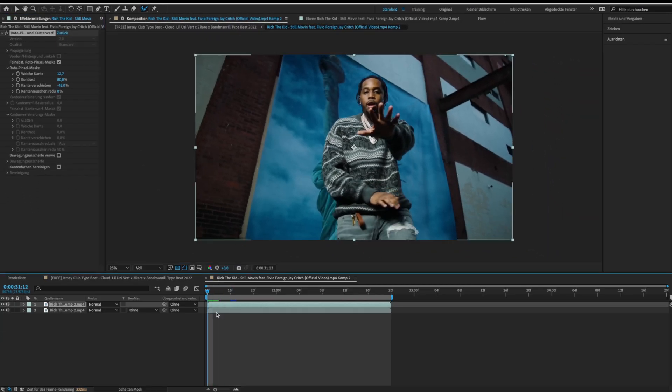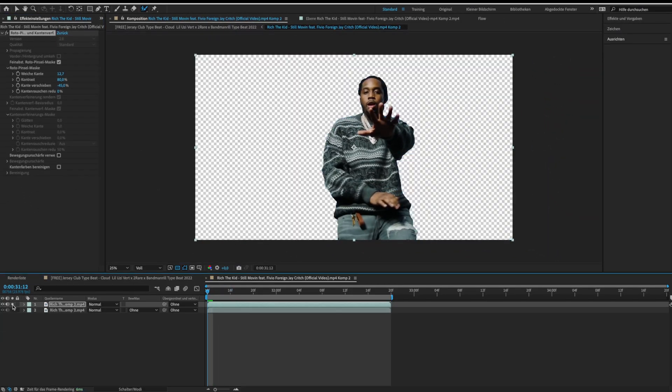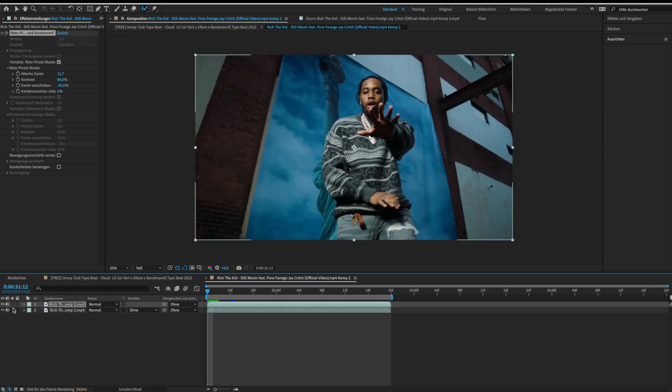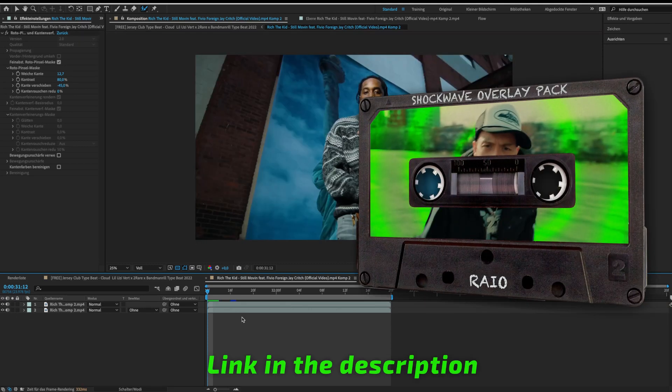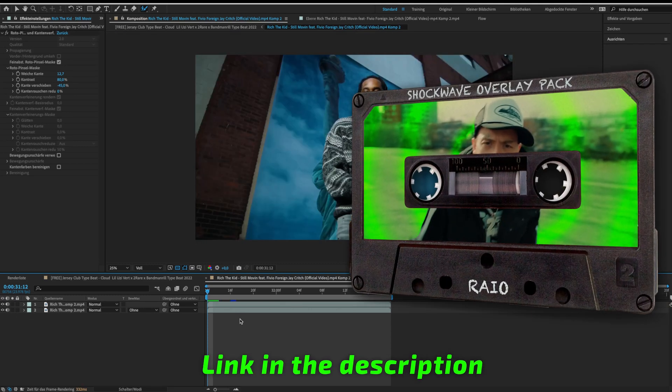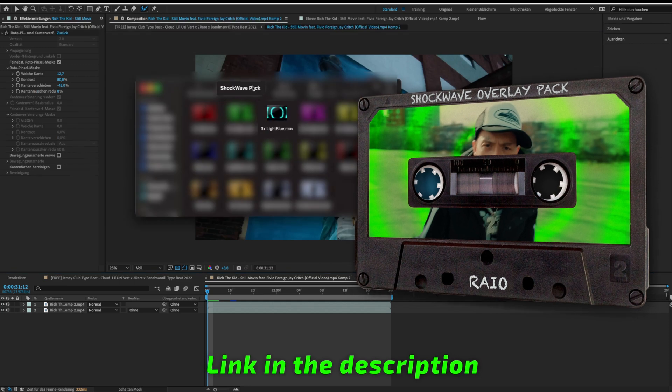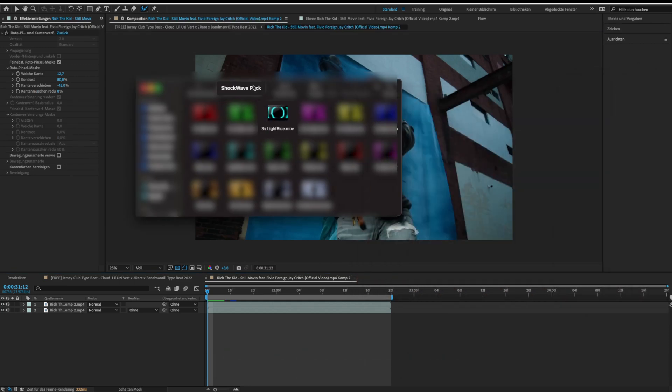We just separated our object from the background. Now it's time to add the shockwave. For this, I will use my shockwave overlay pack. It contains 16 shockwave overlays with transparent backgrounds. For this clip, I will use the three light blue shockwaves.